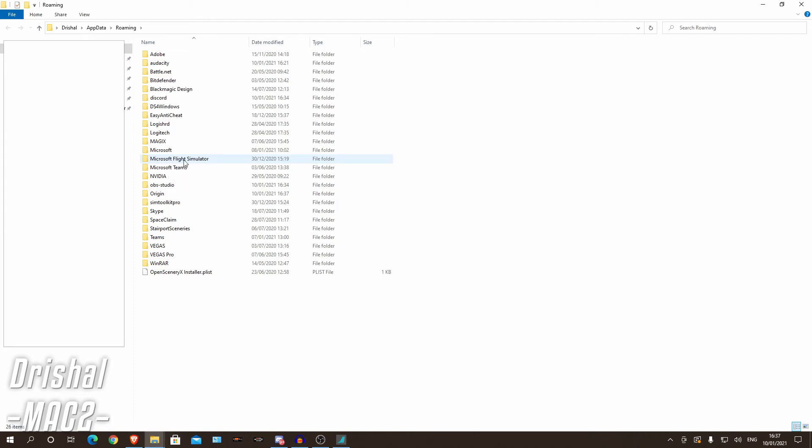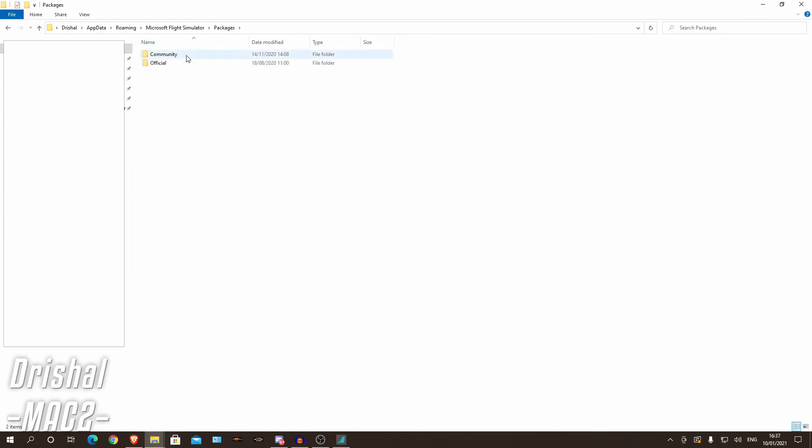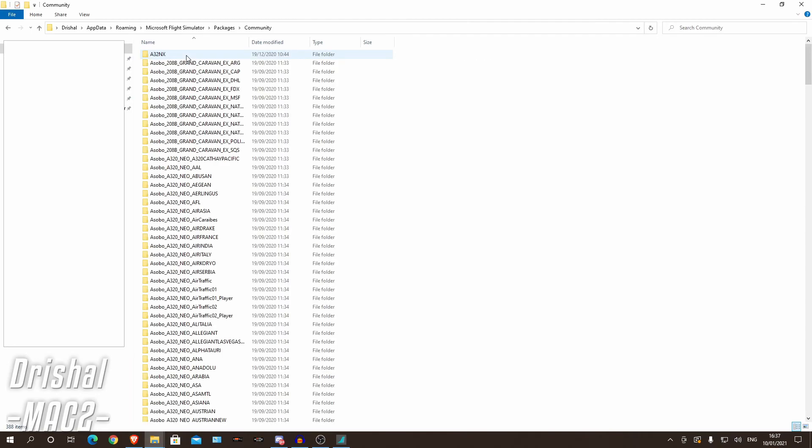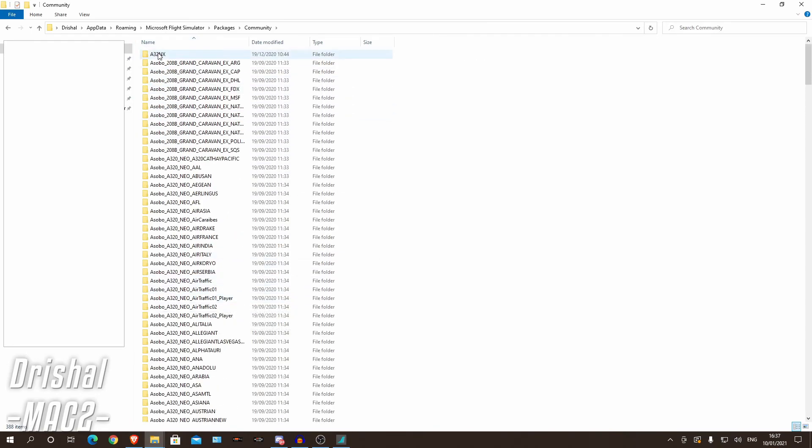Now you'll see Microsoft Flight Simulator here and where we are installing the mod, where you would normally install your mods, would be packages, community. And you can see everything here, these are all my liveries and we have the A320NX mod up here.